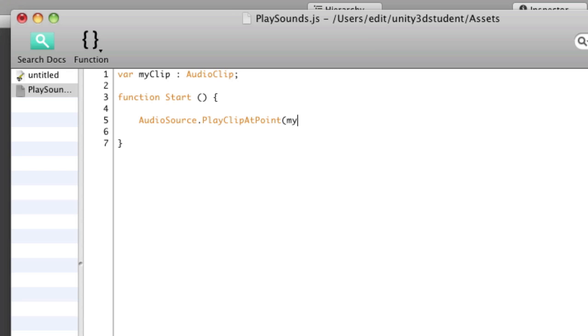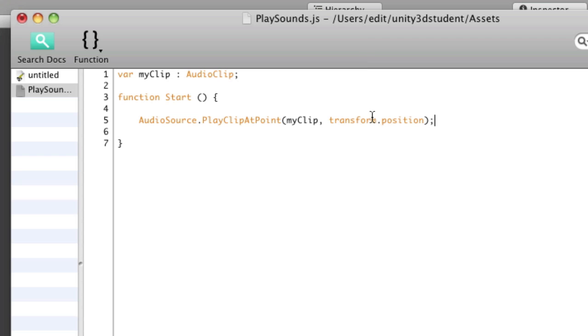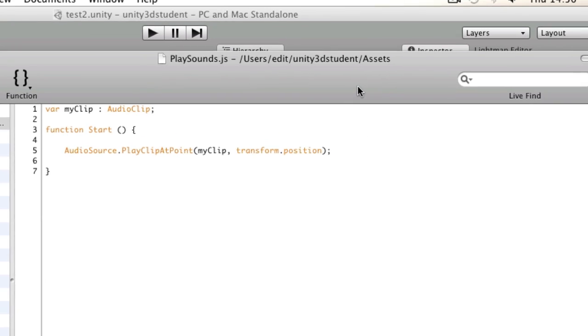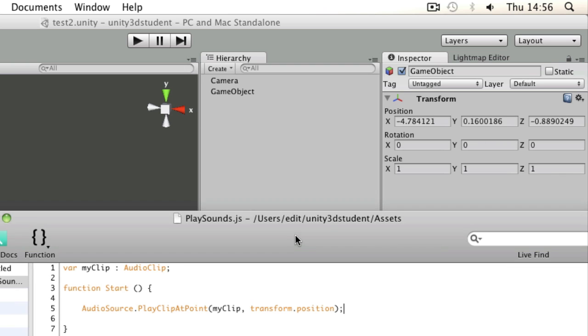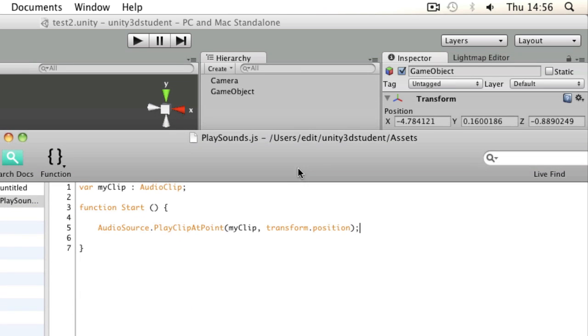First off the clip, so I'll use that my clip variable again to feed it a particular file, and then a position. Just to save writing out a vector 3, I'm going to take the position from whatever object we apply this script to. So transform dot position is an example of a vector 3, so an XYZ position in the world, and I'm going to take it from that game object which the script is applied to.